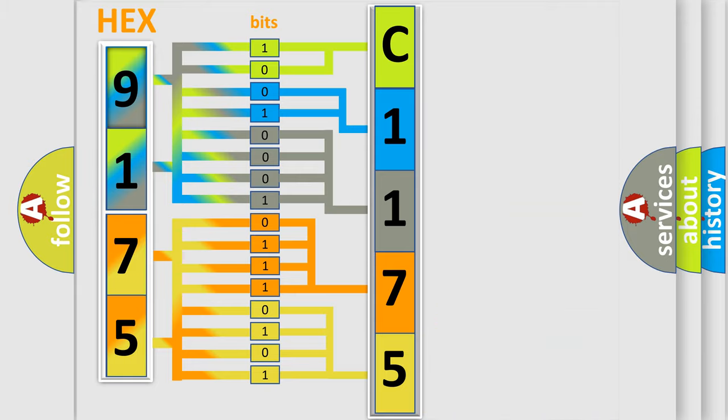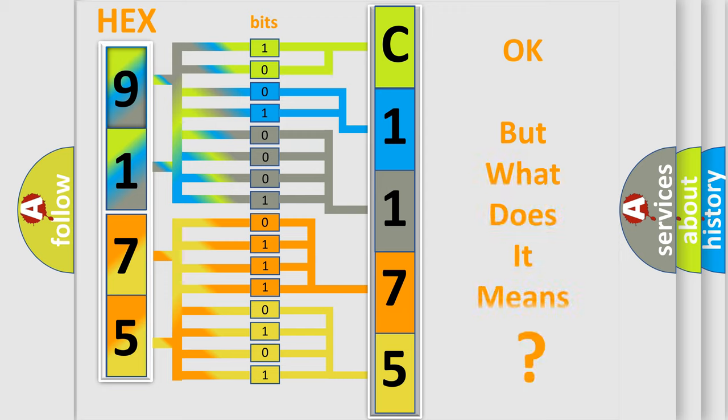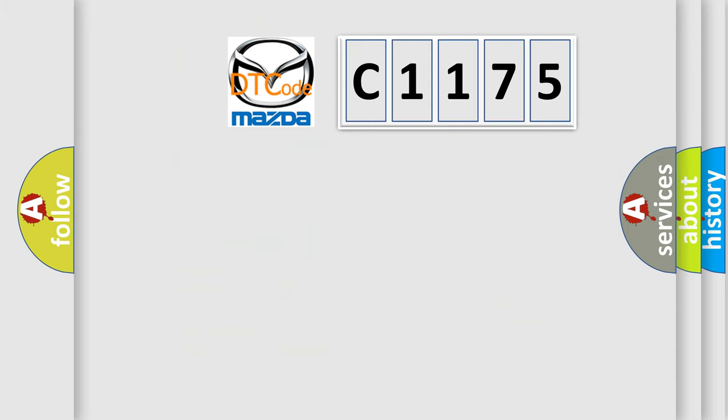We now know in what way the diagnostic tool translates the received information into a more comprehensible format. The number itself does not make sense to us if we cannot assign information about what it actually expresses.